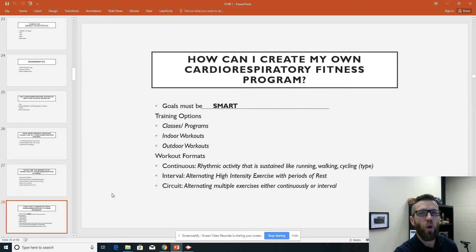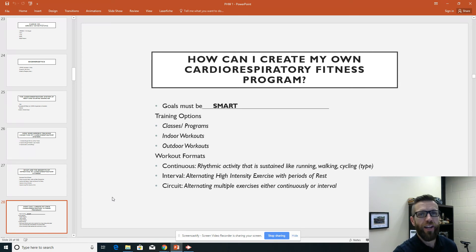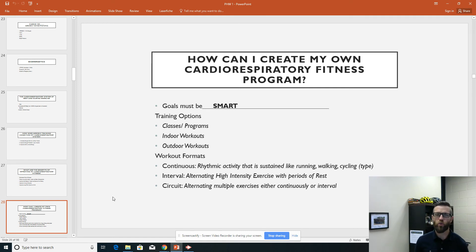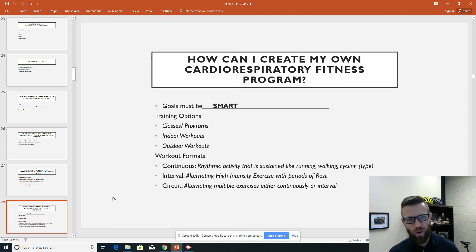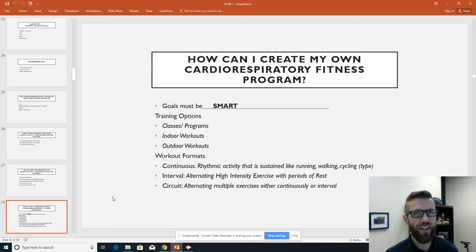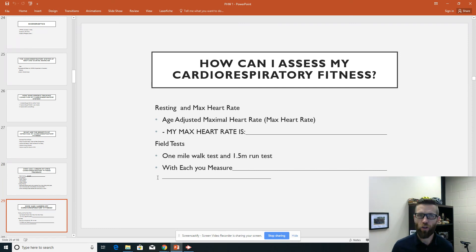Continuous training is absolutely the best exercise for cardiorespiratory conditioning. If you have a heart issue or are trying to prevent one, that's your option. If you're looking at weight loss, interval or circuit is the way to go — that's what the data tells us. You can also make a weight workout cardiorespiratory by using interval or circuit format. In the next slide, we'll look at how to assess your cardiorespiratory fitness, starting with your heart rate and what your max heart rate is.